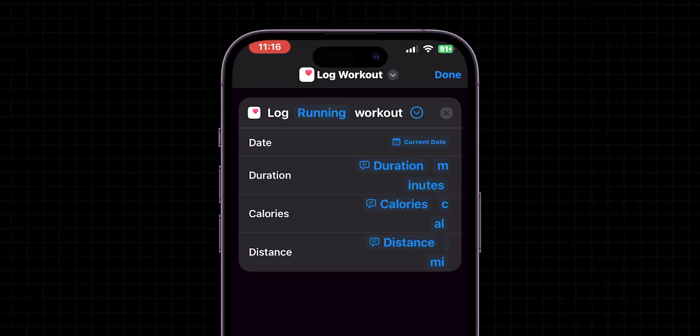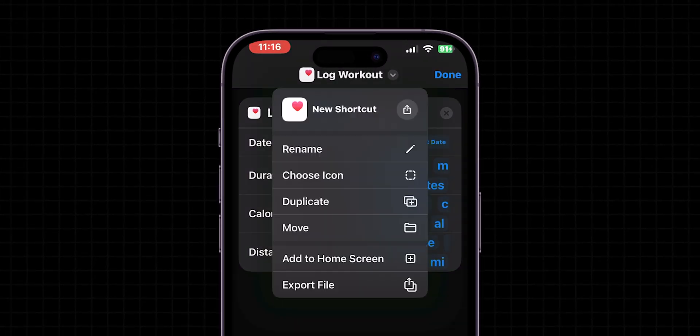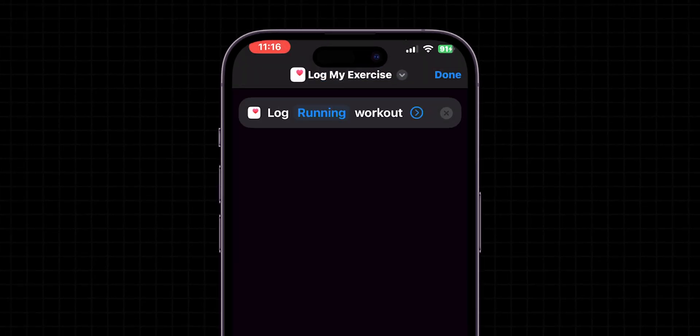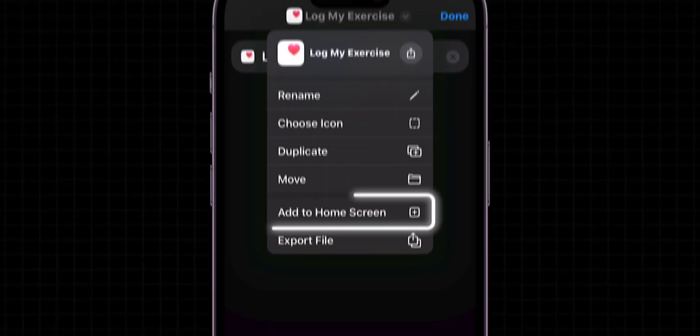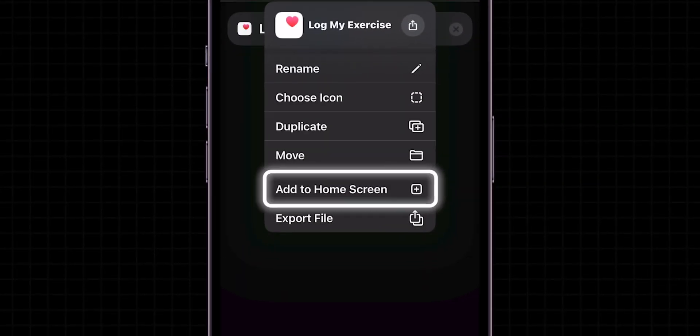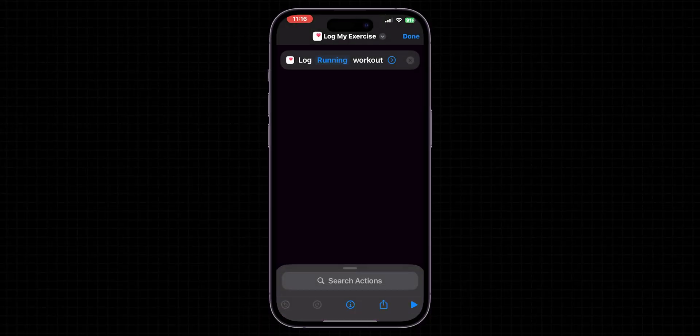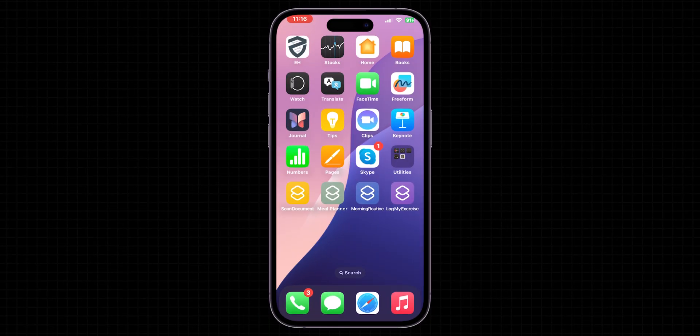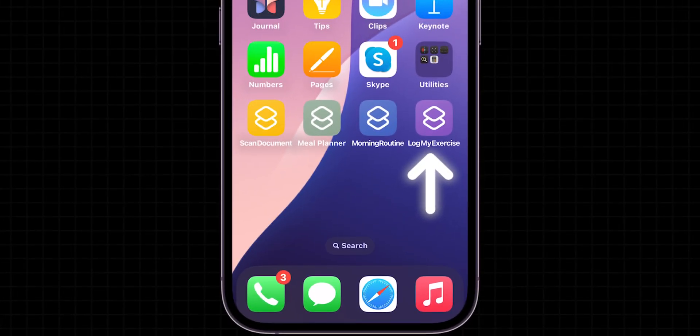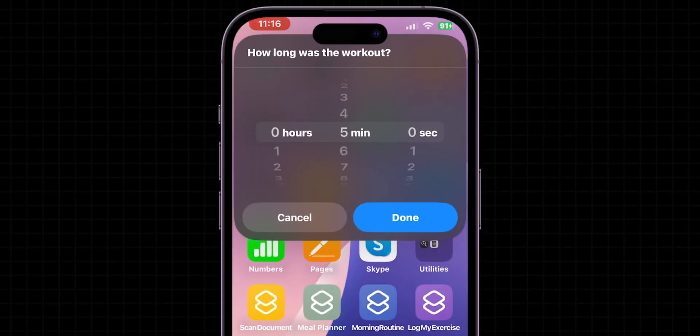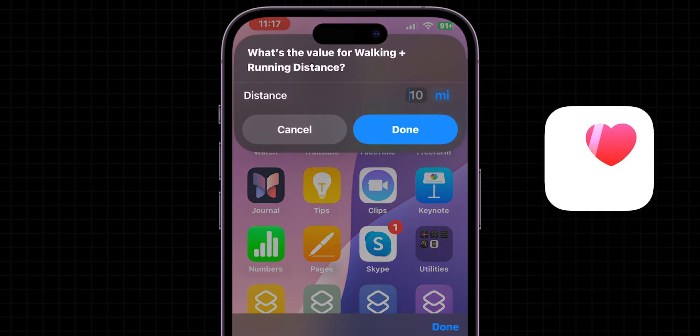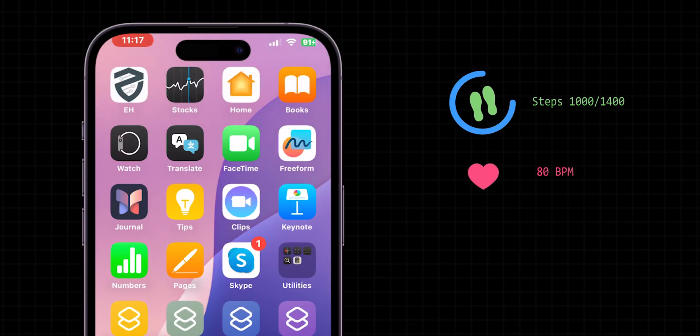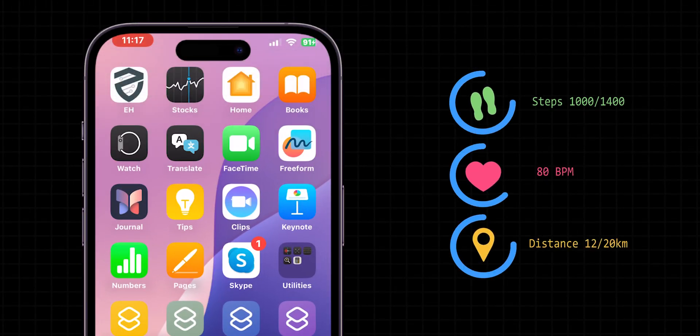Once it is done, I will rename this shortcut like Log My Exercise. So, add this shortcut to your home screen for quick access. Whenever you want to start your exercise, simply tap this shortcut. Then, adjust your specifications one by one. This shortcut will log your workouts into the Health app, helping you keep track of your fitness progress over time.